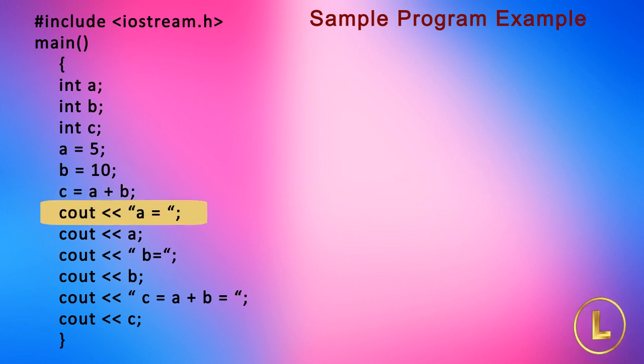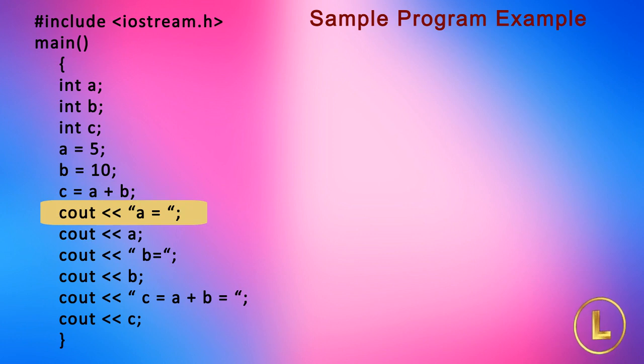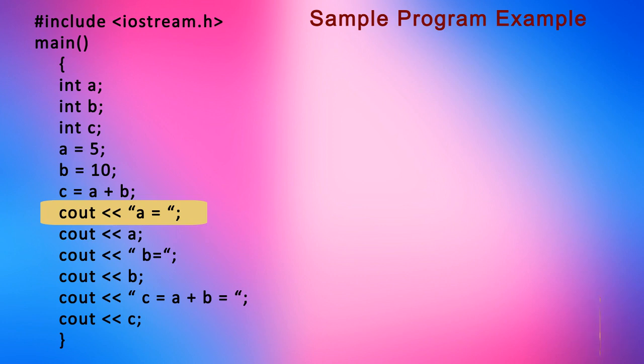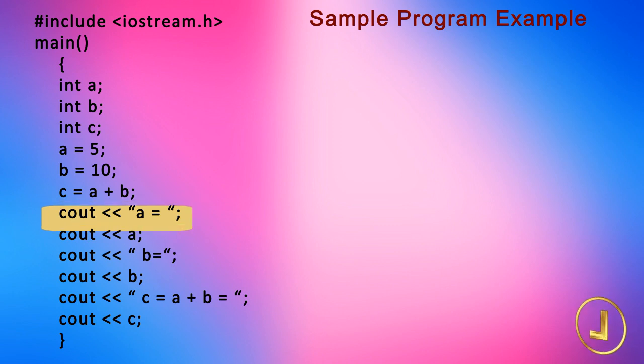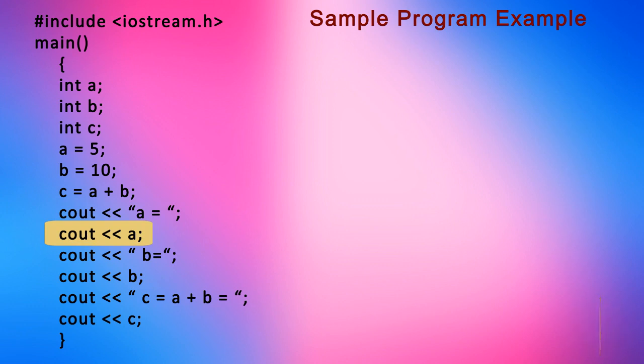The next line cout << "a = " is simple. It just displays a equal to sign on the screen. Now we want to display the value of a after a equal to sign. For this, we write the statement cout << a.